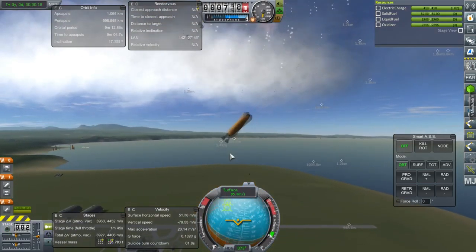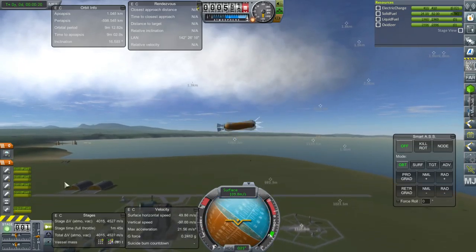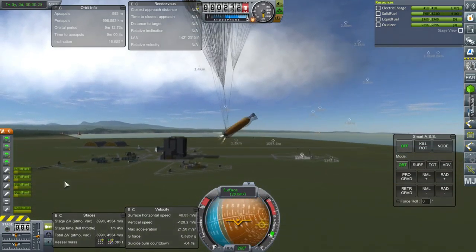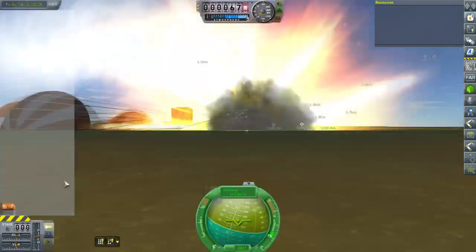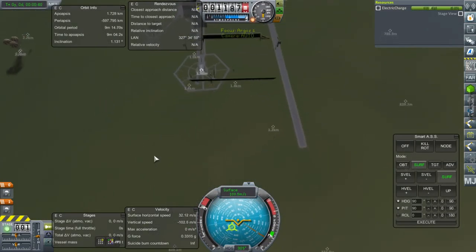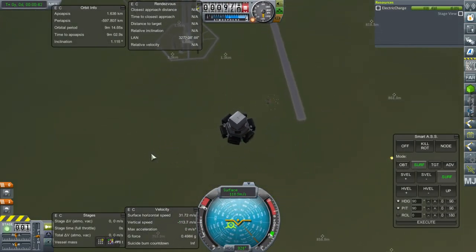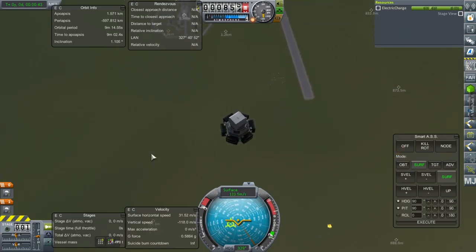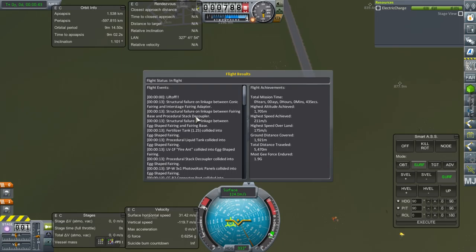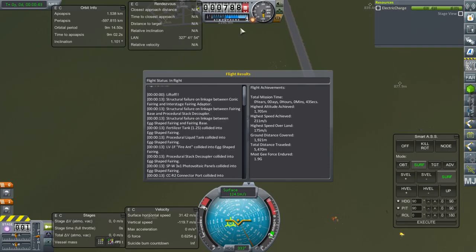What the heck happened? Structural failure on linkage between conic fairing and interstage fairing adapter. Multiple structural failures between fairing base and procedural stack decoupler. It's that one place where it got separated, right? Let's take it to the VAB and see what's going on.